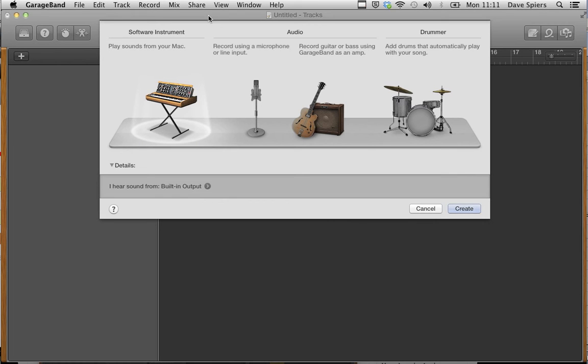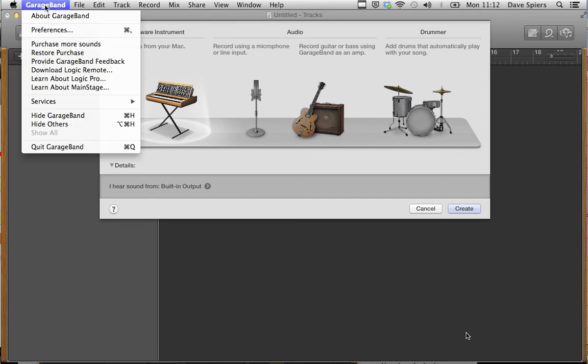The latest update to GarageBand, GarageBand 10, makes it a little trickier than usual to find third-party audio unit plugins. So here's a quick tutorial on how.